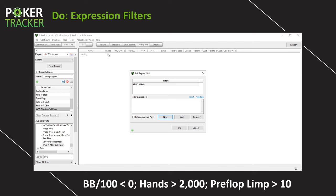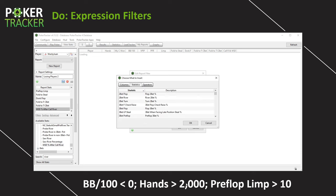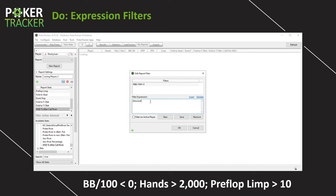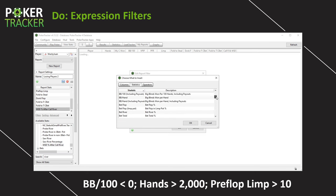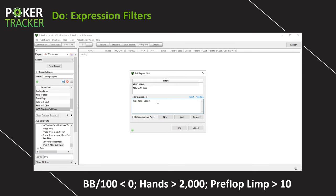Now this expression filter is up here. If we just stopped here it would show players with one hand and a negative win rate — we really don't want that. So let's insert a new one: hands greater than 2,000. Scroll down alphabetically, find Number of Hands Played, then greater than 2,000. Hit New. Save it. Now two things are in place. But I also want to narrow it down more — I want to see the limpiest of limpers. Hit Insert, find Preflop Limp Percentage in the Ps, type greater than 10. Hit New, save it.